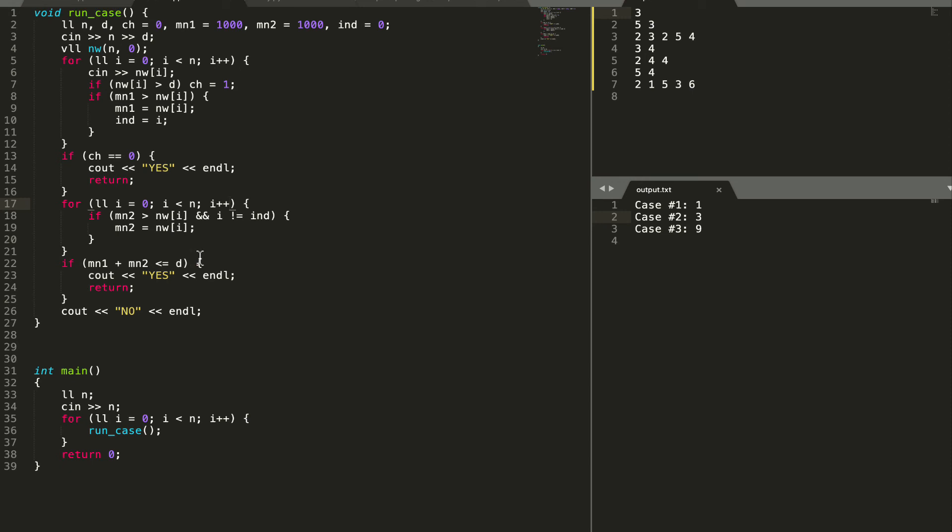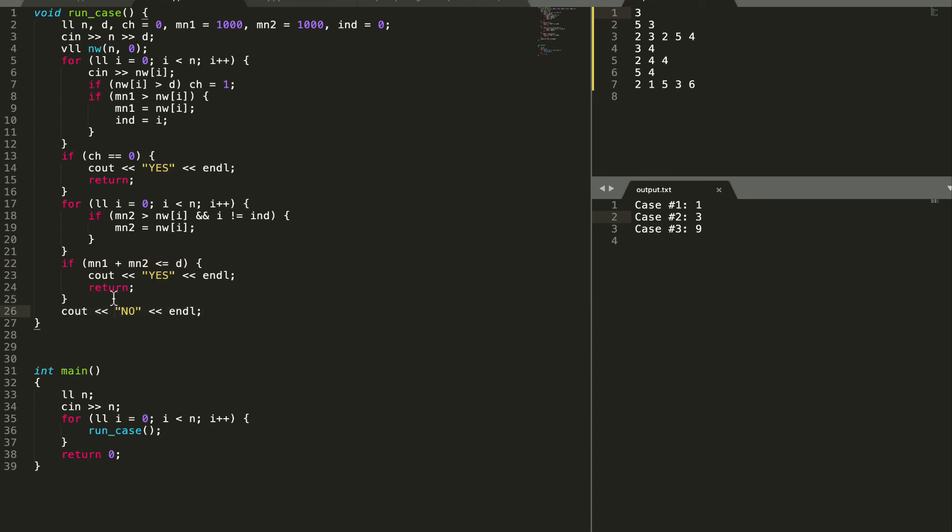If this is less than equal to d we will be able to set the value as mn1 plus mn2 for every element which was already greater than d. This would help us gain the result that all the elements are less than equal to d. If this is not true we will output that our condition is not met and we will output no.